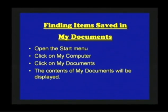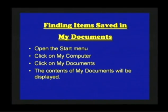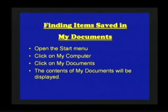Open the start menu. Click on my computer. Click on my documents. The contents of my documents will be displayed.